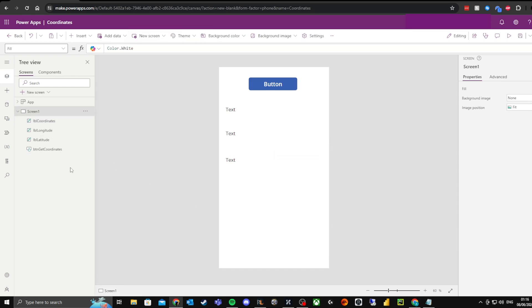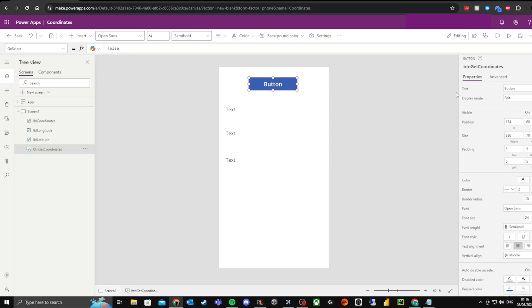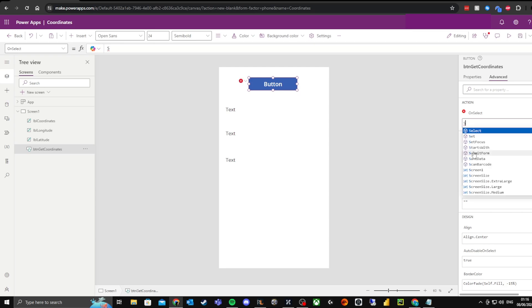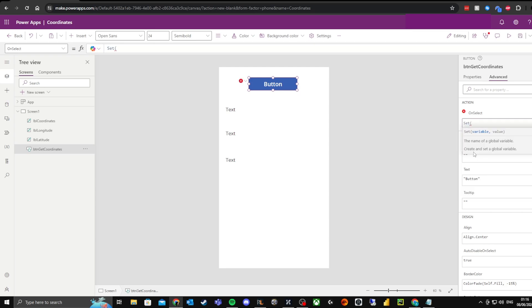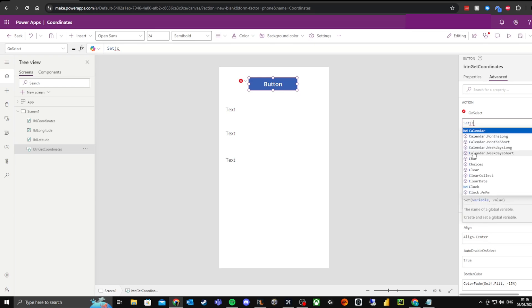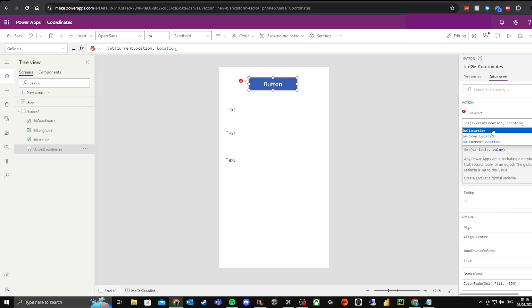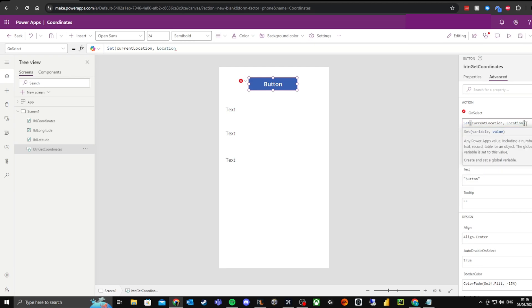So that's all of our labels and buttons given a name. Now what we need to do is go to the button, go to 'Advanced', and in the OnSelect action — this is what happens when we press the button — I'm going to type: Set( currentLocation, Location ). That's the function that will grab the location, then close the brackets.